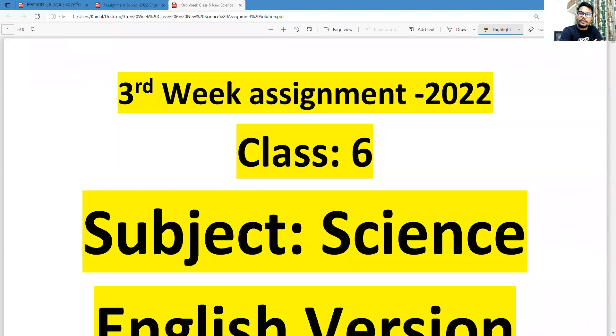As-salamu alaykum wa rahmatullah. This is Muhammad Kamal Hussain, content creator, Triangular Kamal Academy. Once again, I welcome all of you to my assignment solution class.